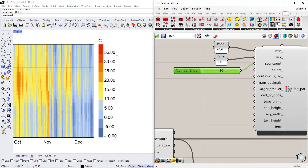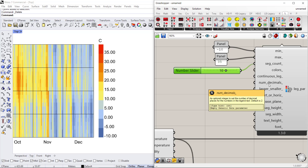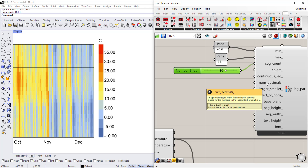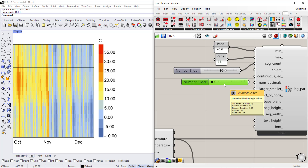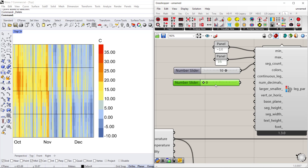You can also change the number of decimal places. Now that I have even numbers, I don't really need those decimal places. There's an input for number of decimal places — it takes an integer — so connect a slider or panel set to zero and there we go, now we have even numbers.